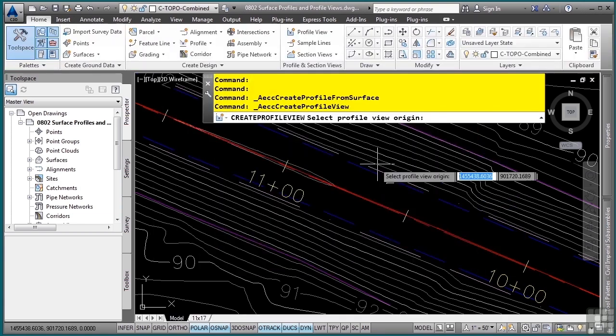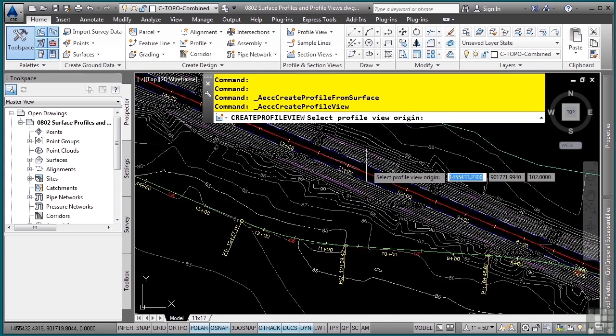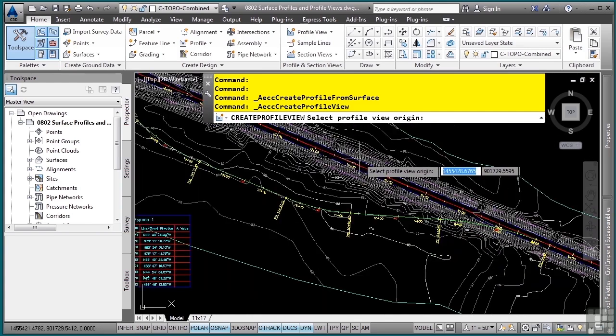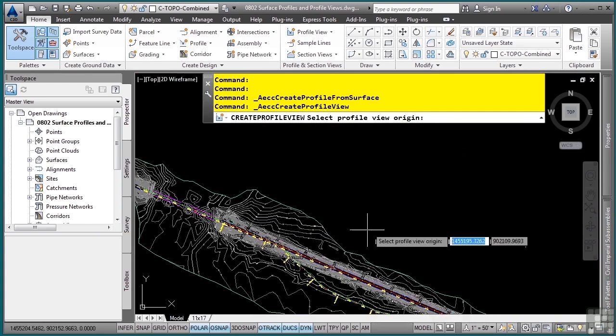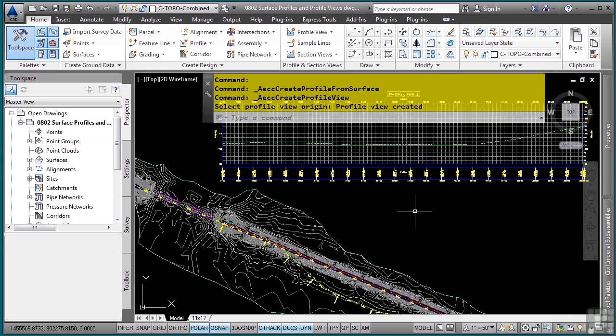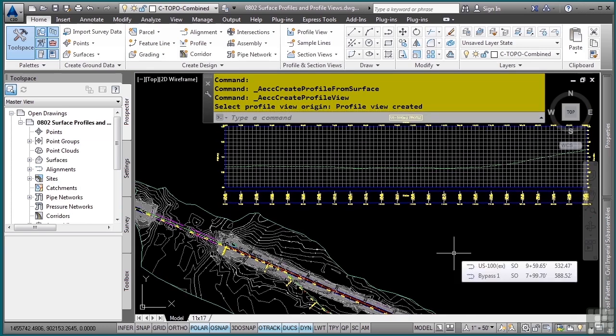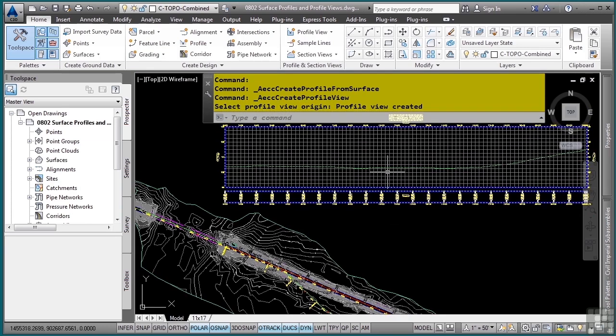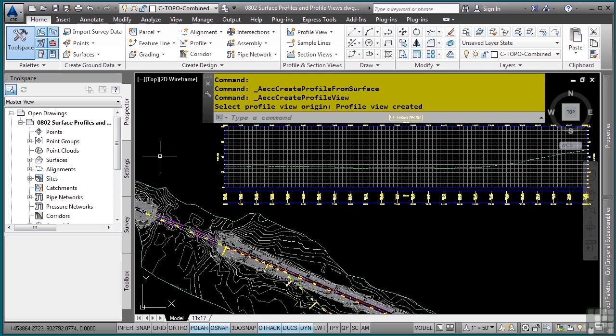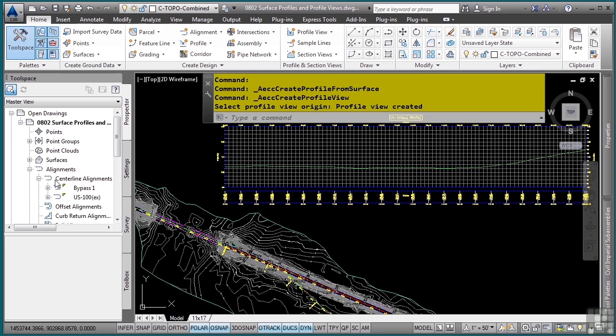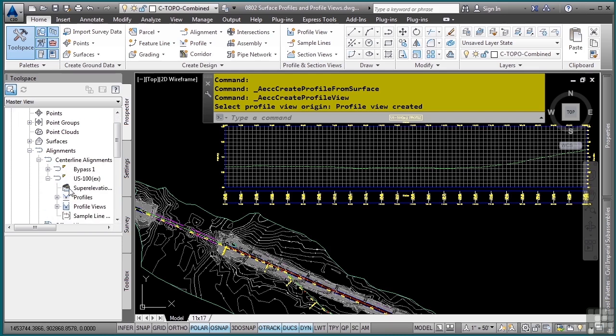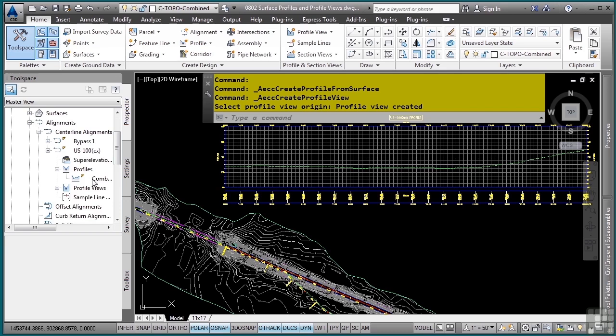It is prompting us for a lower left corner for the origin, and I will simply click somewhere above here. And just like that, I now have a profile view. Also displayed is the existing ground. Again, as mentioned before, profiles are stored under the alignment that they have been created under. So if we look under the US-100 existing, you'll see that I have a profile right there as well as a profile view.